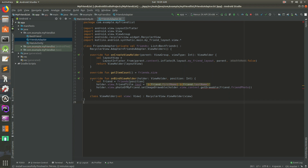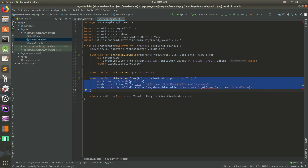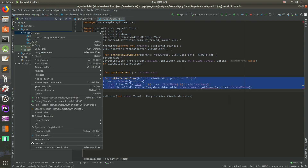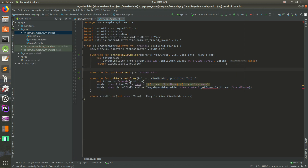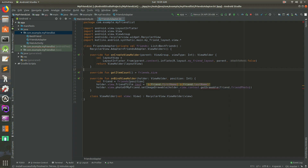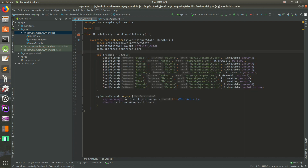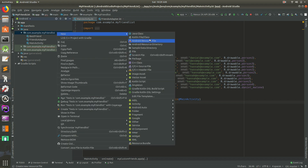We need a way to tell it that for each row here we want the click to go to a new activity we're going to create. There are a number of ways we can do this, but a pretty good way is to use Kotlin higher-order functions. This will allow us to get a click here, send it back to main activity, and from there we can launch our new activity.